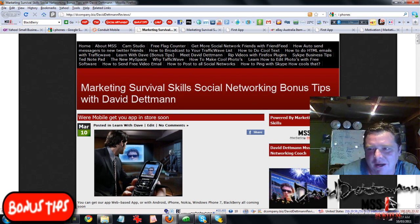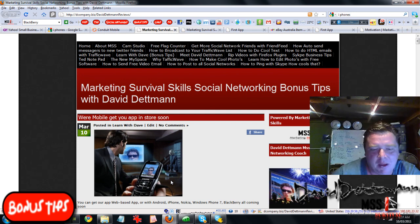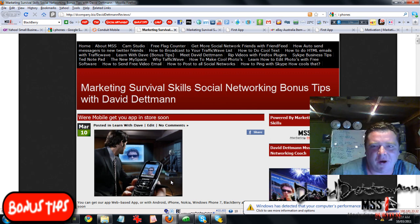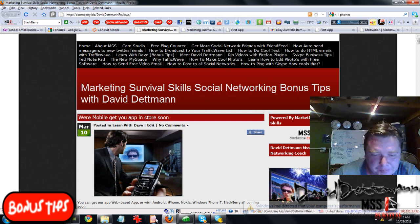All the videos, just let people know, can be found on this site. There's some of them at the top but there's a lot more than that. So yeah, have a look at it. All you've got to do is put in Marketing Survival Skills dot biz and that will bring you to this page.